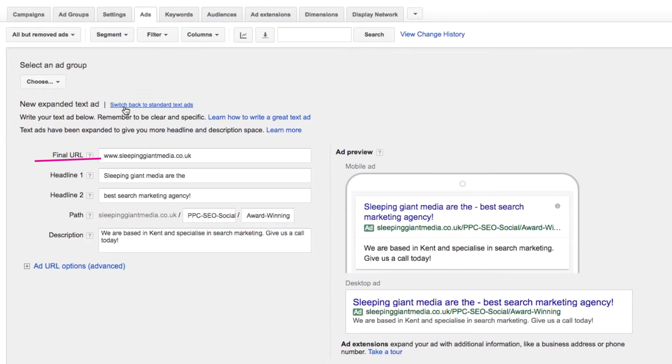So instead of the two 35-character description lines, the expanded ads have one 80-character description line. The display URL domain will now be based on the final URL domain, so you'll no longer have to enter your display URL when creating a new ad — this has been phased out for some time. AdWords will now use the domain from your final URL and then give an option to combine with path fields, which will be added to the display URL after the main domain.